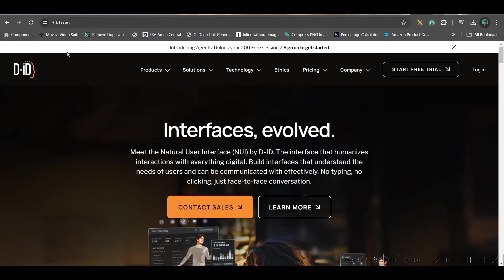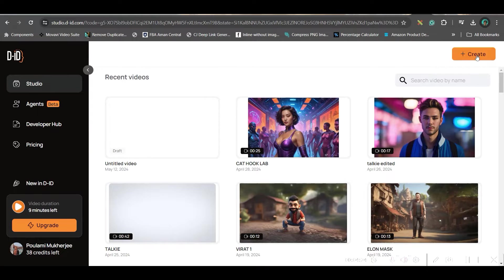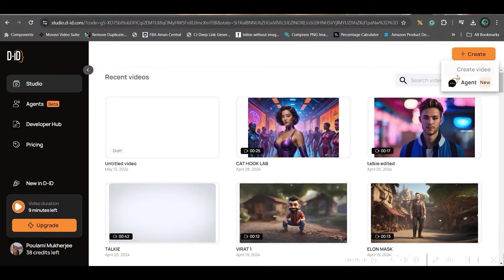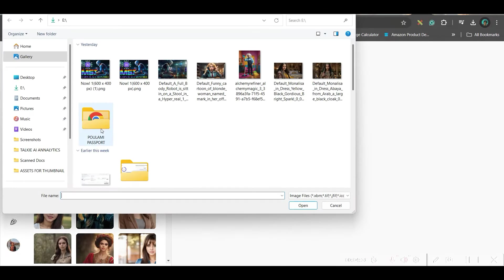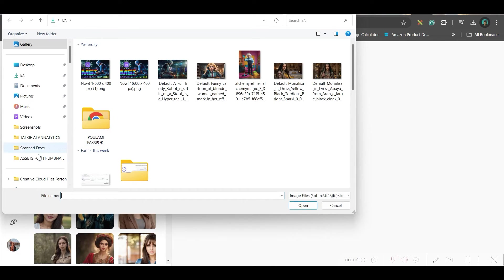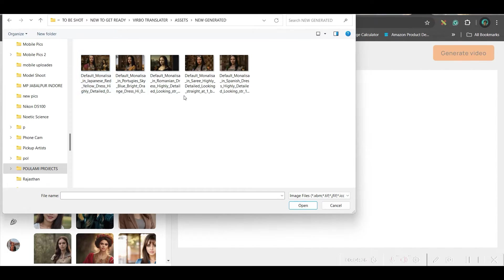For next part, go to d-id.com and sign in. Now, go to this create option. Go to video option. Go to upload option. And upload the images one by one.